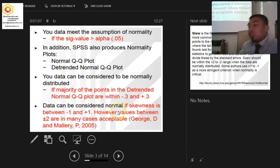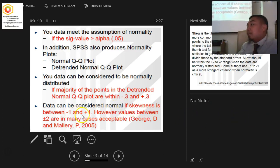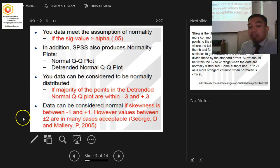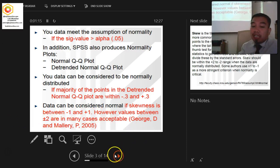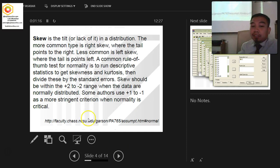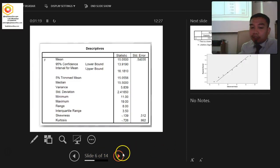The skewness and kurtosis should fall within plus or minus 1. Some researchers also suggest that plus or minus 2 is also acceptable. This is an example of skewness and kurtosis values - you can read about them for further understanding.